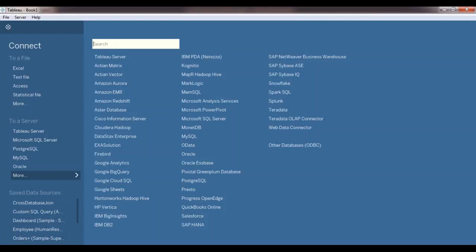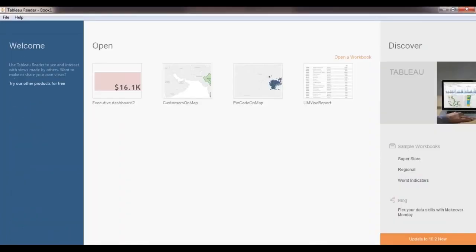Tableau Reader is for users like CEOs and final clients who don't want to make changes to visualizations but just want to open and view them. Tableau Reader is also free — you can download it and keep it in your system. It's useful to check how your client will experience the look and feel of the data.